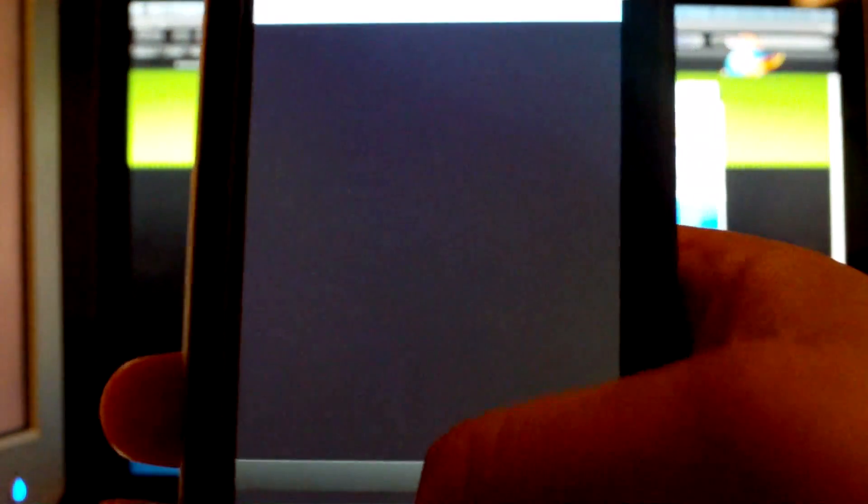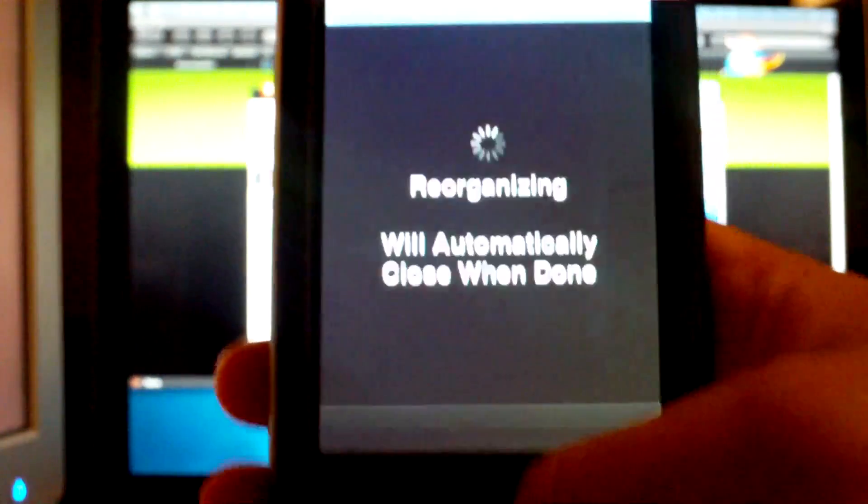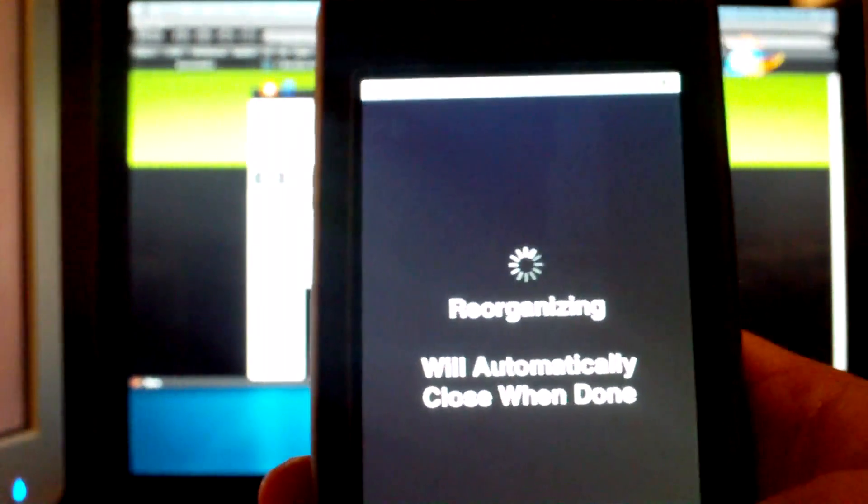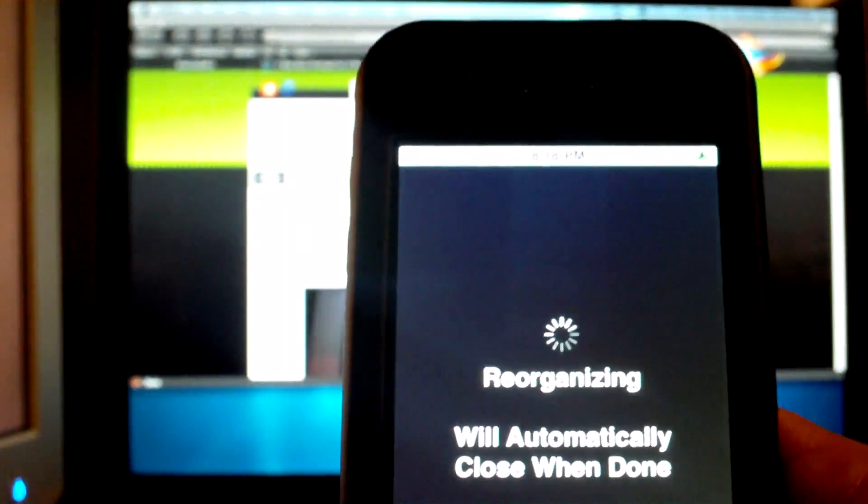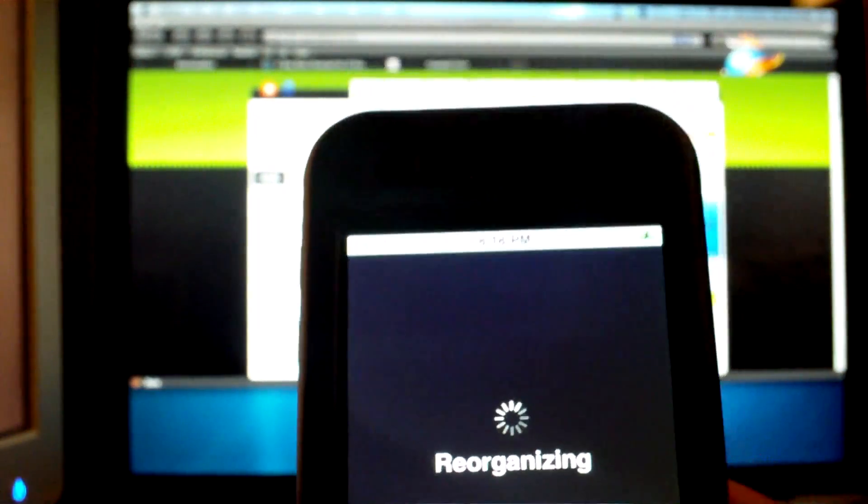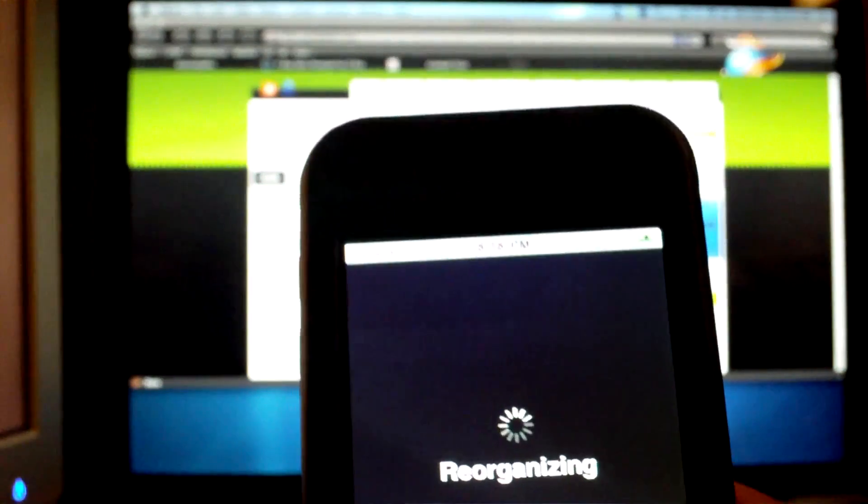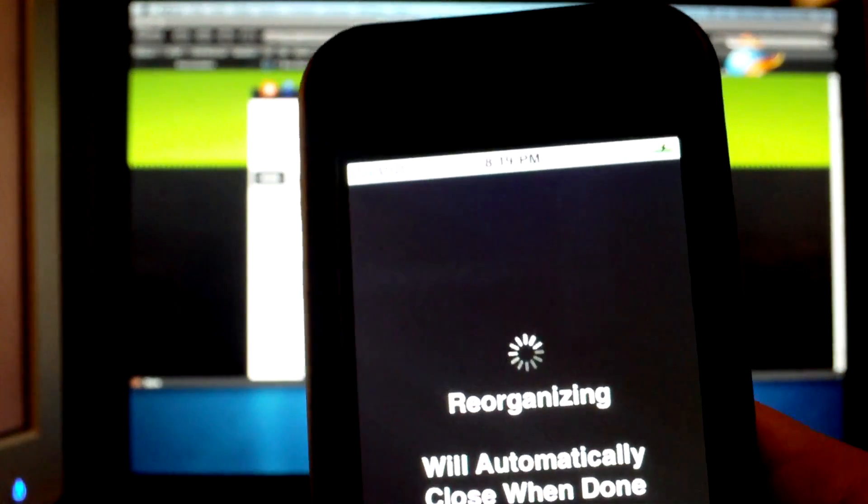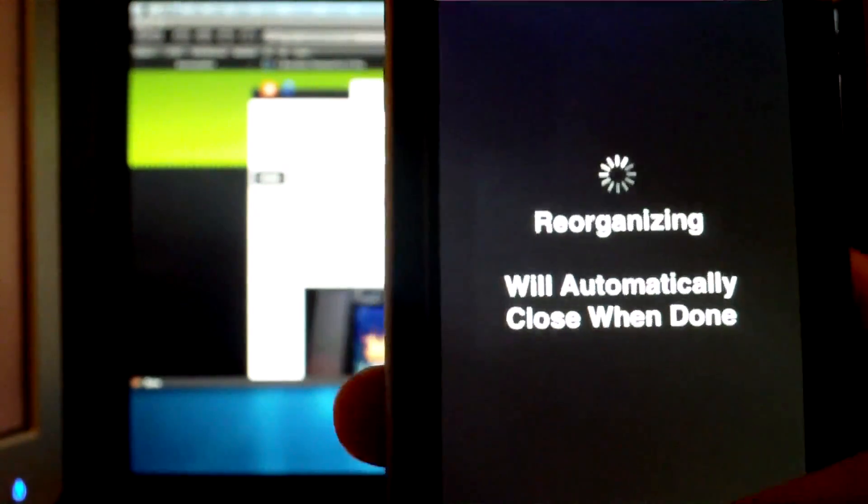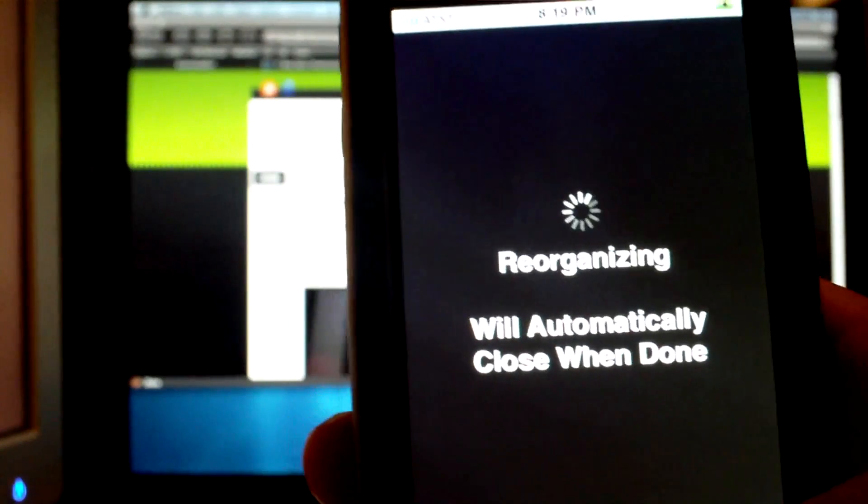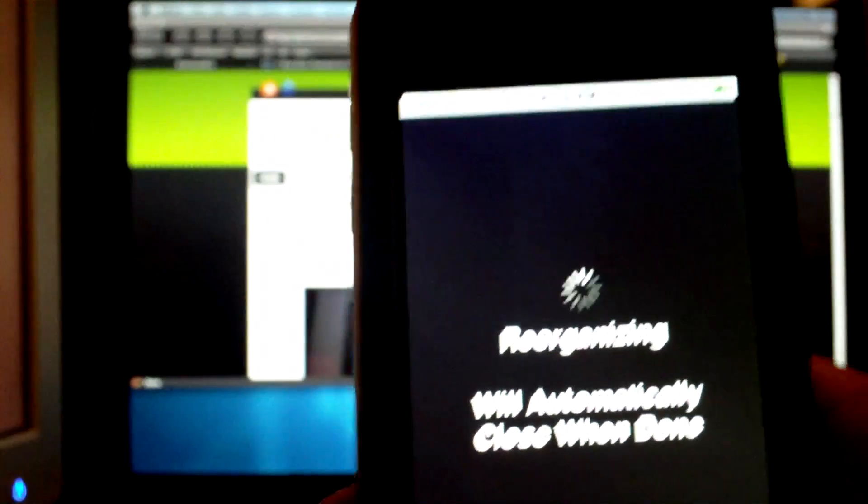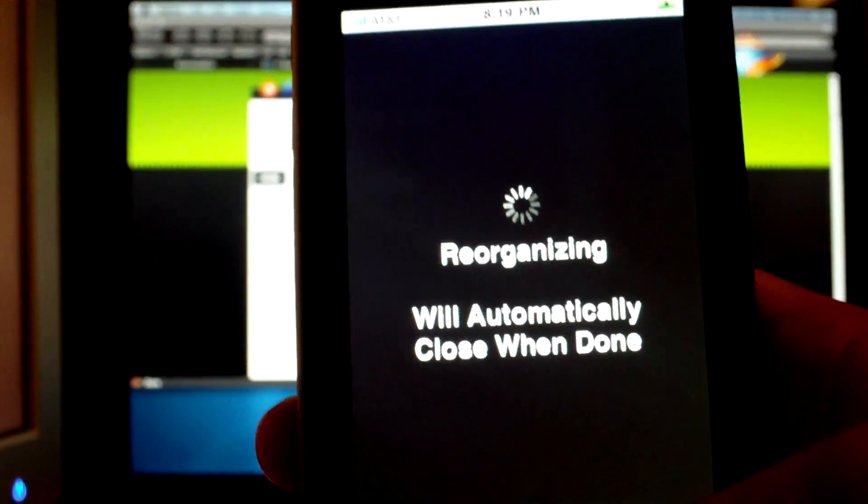You can then open Cydia and begin to download your various packages, such as our 93 wallpaper pack from gumbaltech.com slash Cydia, or thousands of other things.